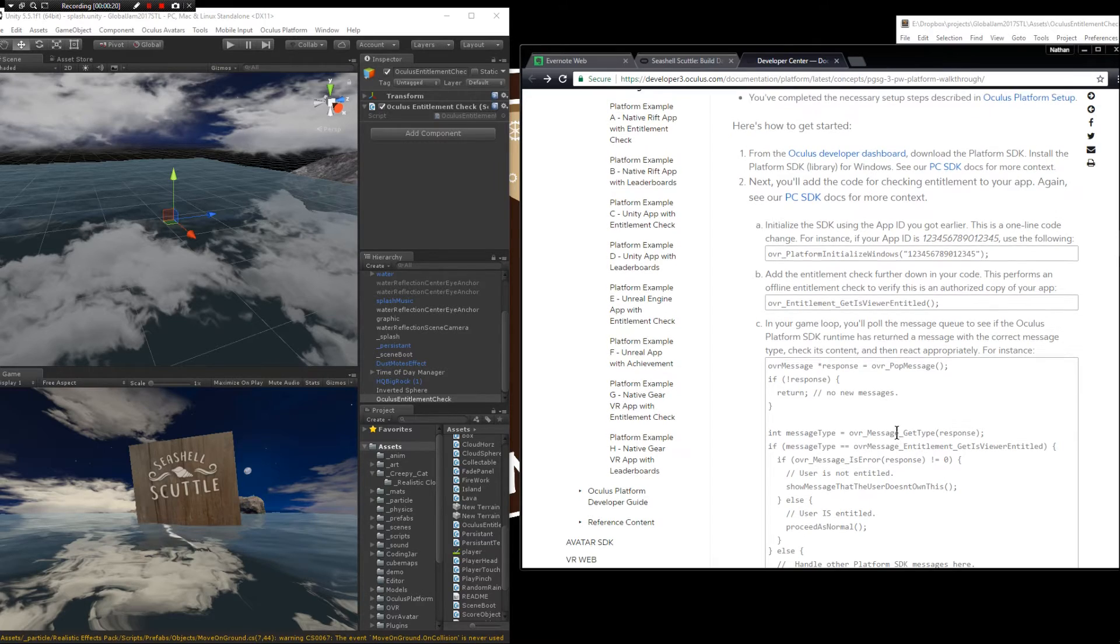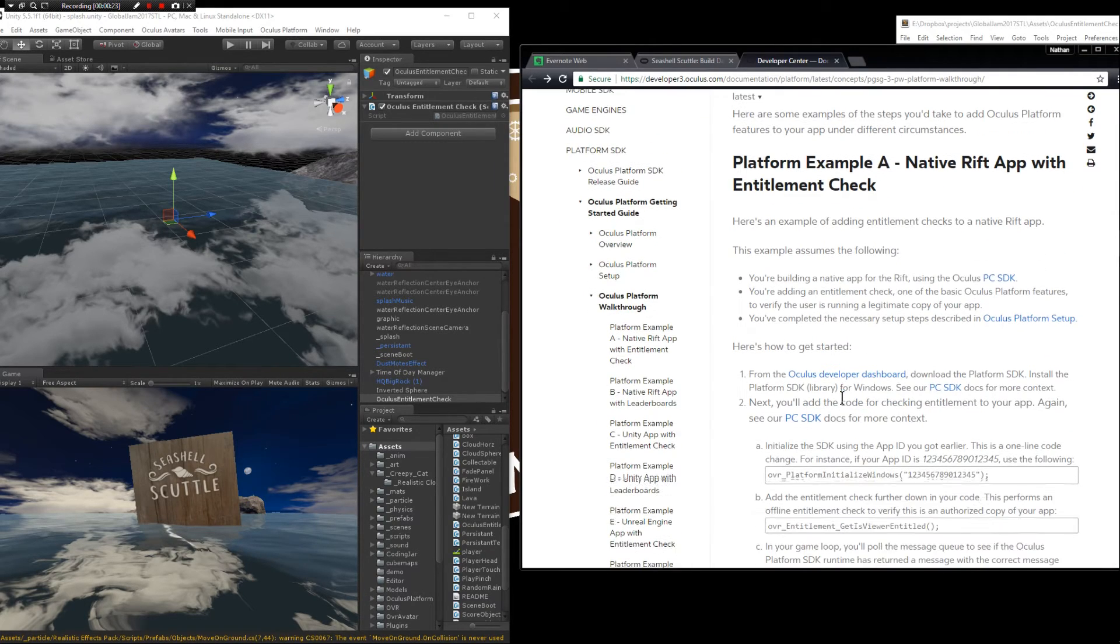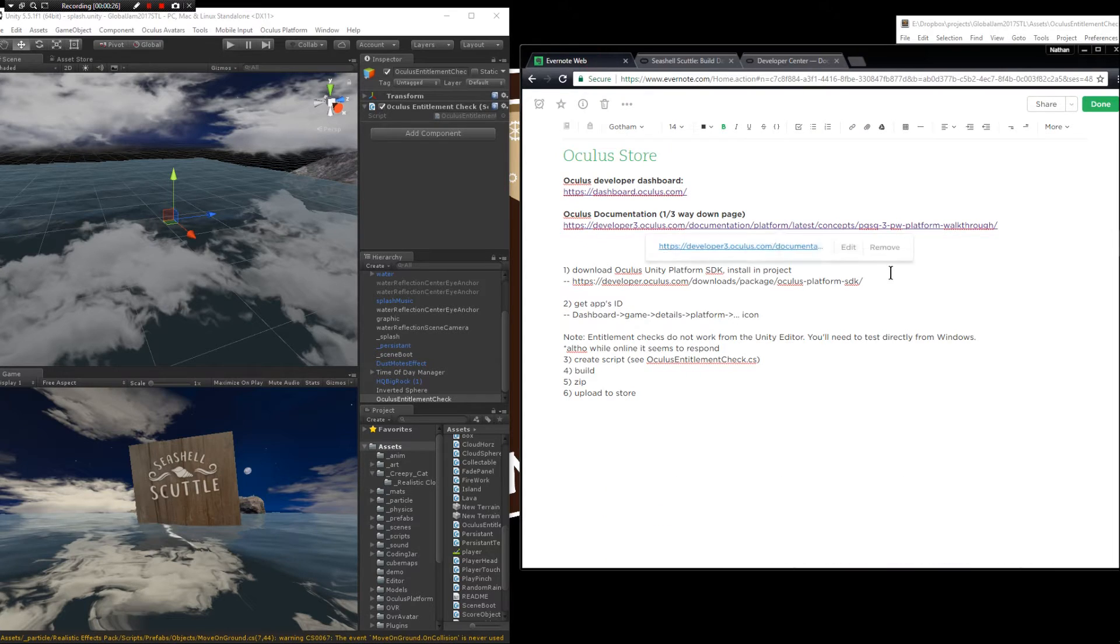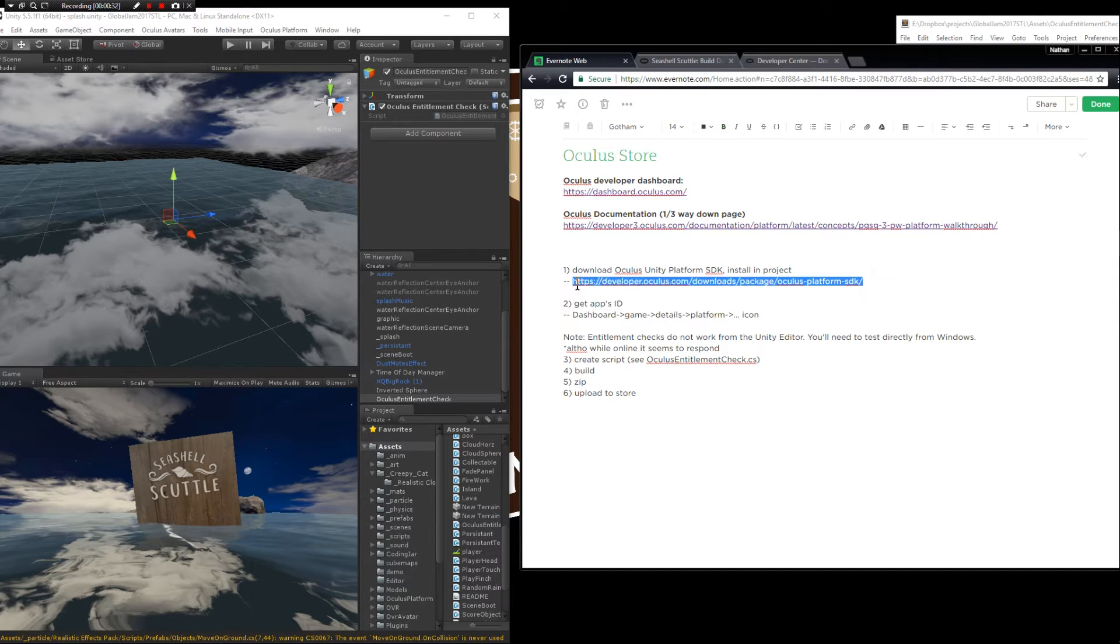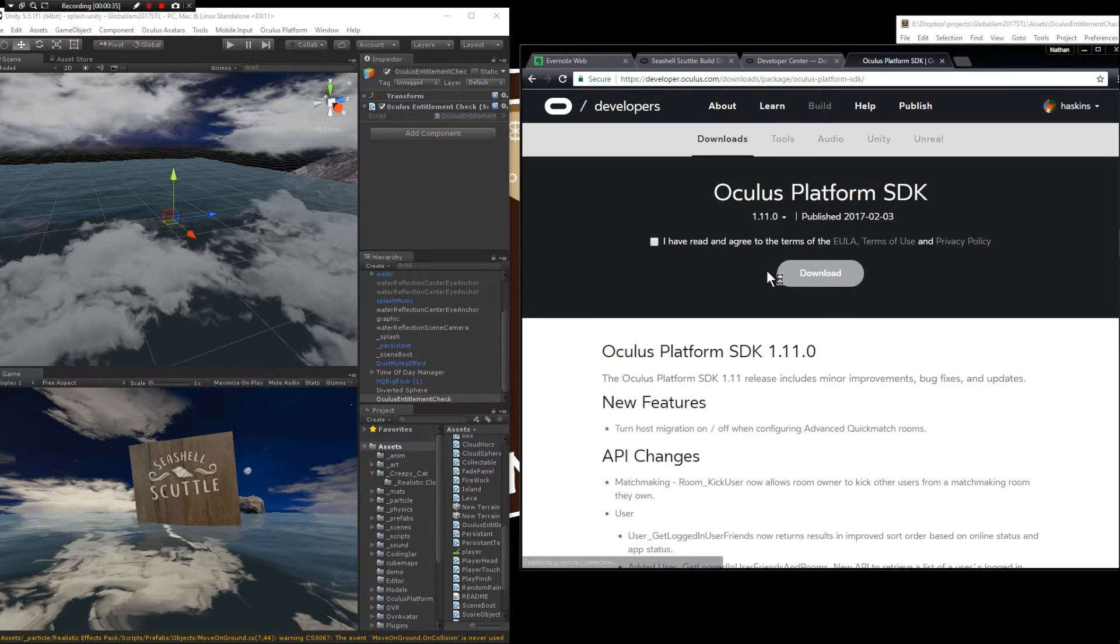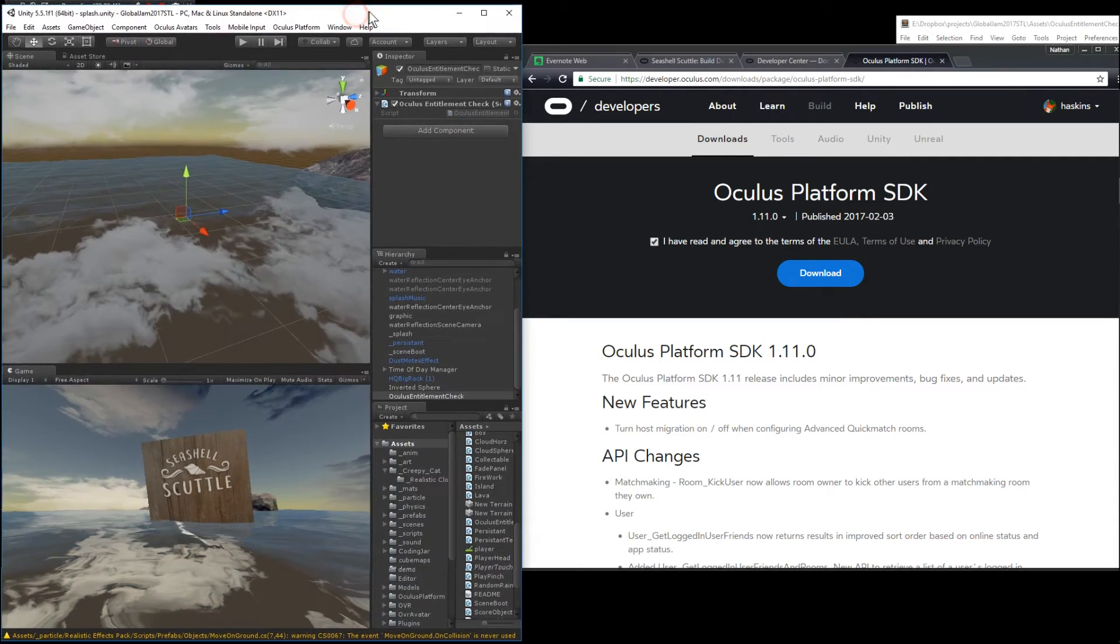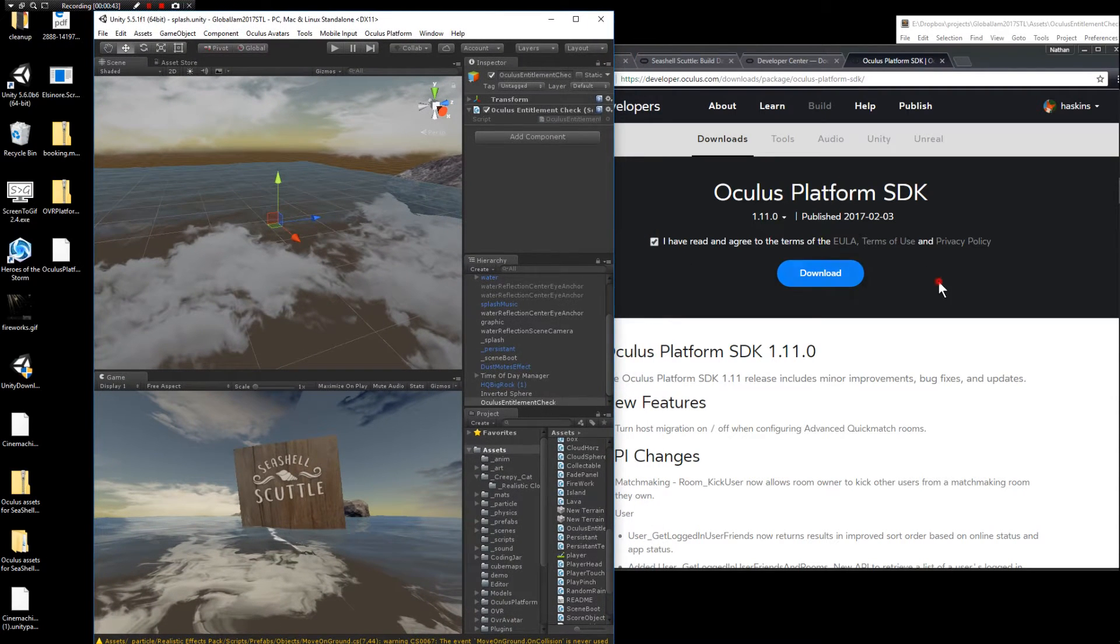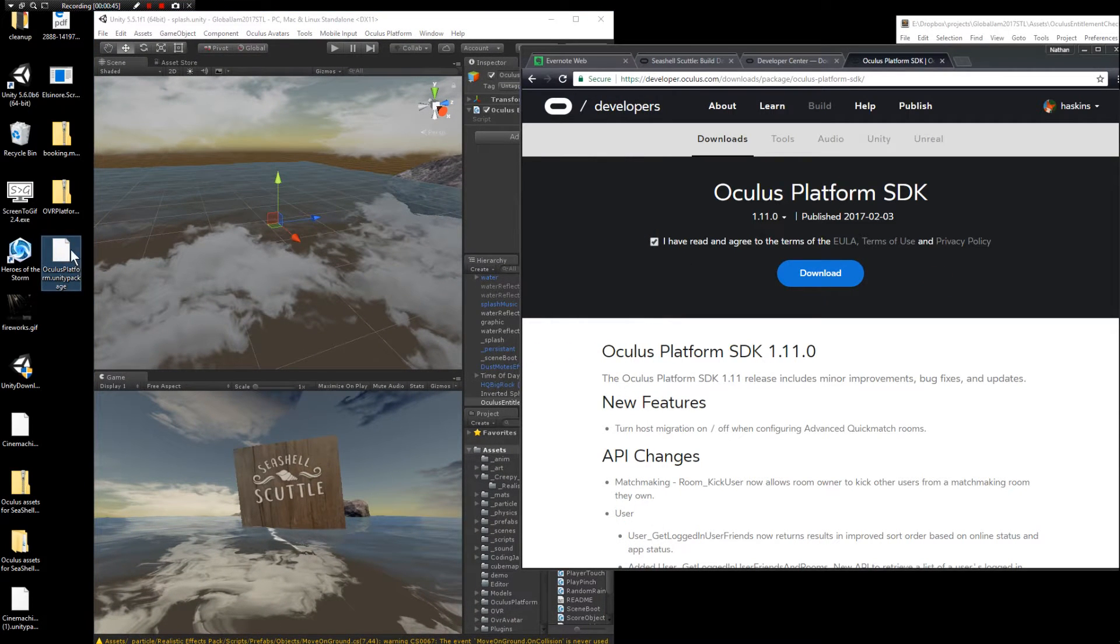So this is how to get started with that. Basically you need to download just a couple things. The first thing we need is the Oculus Unity Platform SDK which is found at this link here. Click that and download. This is going to download a package directly to your desktop or wherever. In this case it's here for me.